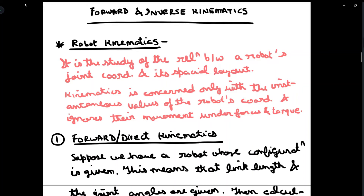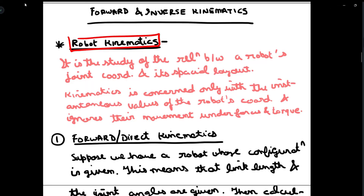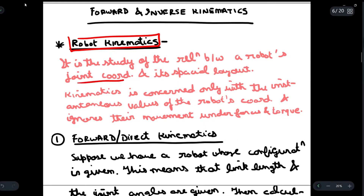Today we are going to discuss the differences between forward and inverse kinematics. First of all, we will see what robot kinematics is in general. Robot kinematics is the study of the relationship between the robot's joint coordinates and its spatial layout.